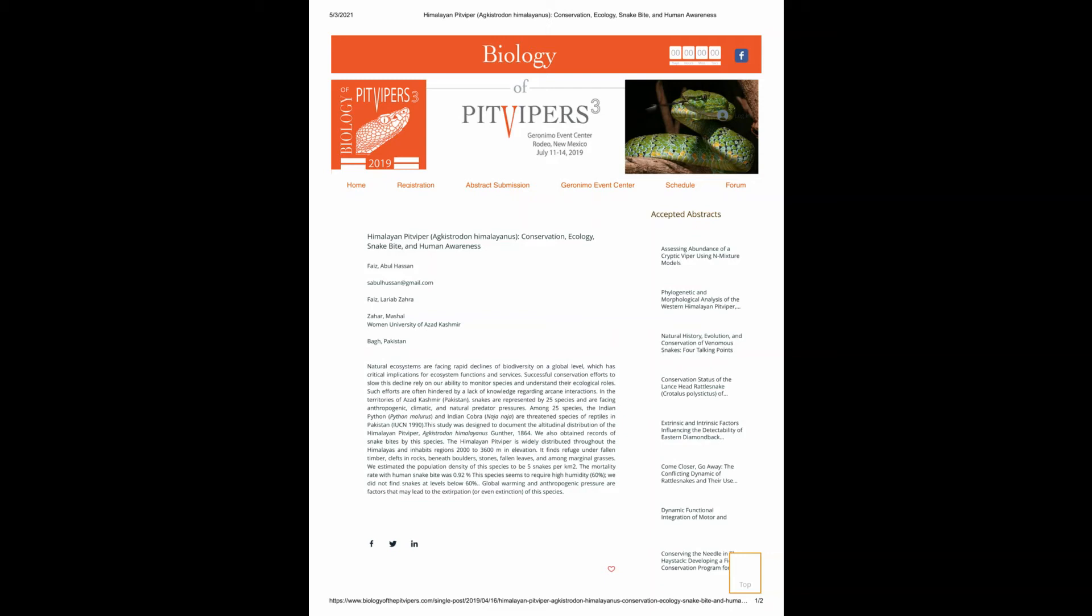Himalayan Pit Viper, Agustradan Himalayaness, Conservation, Ecology, Snakebite, and Human Awareness by Dr. Ray H. Faze, Women University of Azad Kashmir, Pakistan.